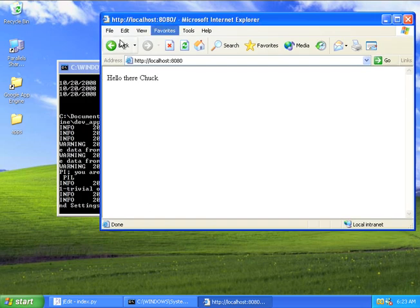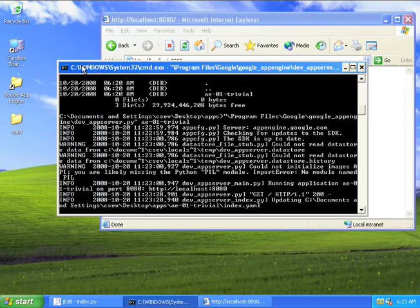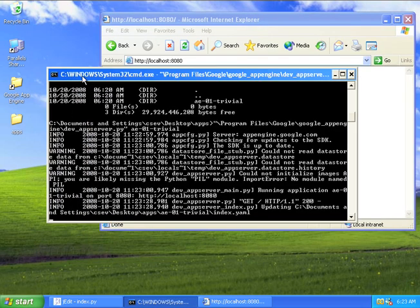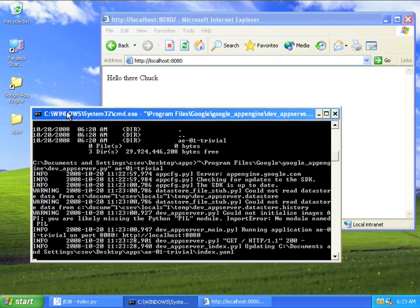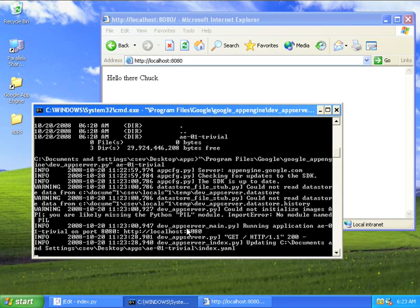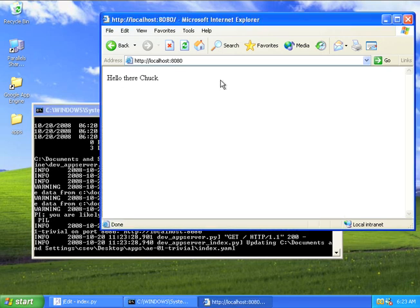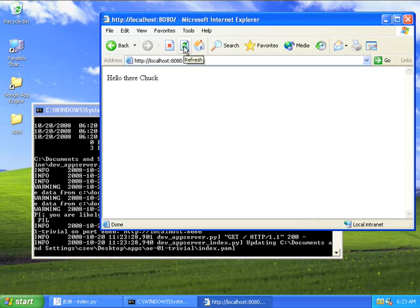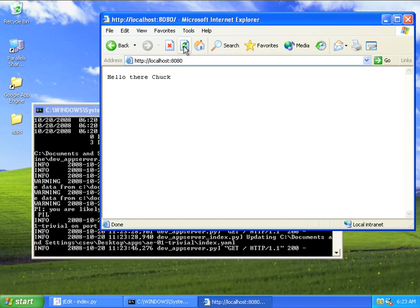And so I'm going to go to HTTP localhost 8080. And it says, hi there, Chuck. Okay. So you'll also notice, watch this screen. This is a log that's telling us what's going on. I'm going to hit refresh. And you'll see it do another request. It did a get,